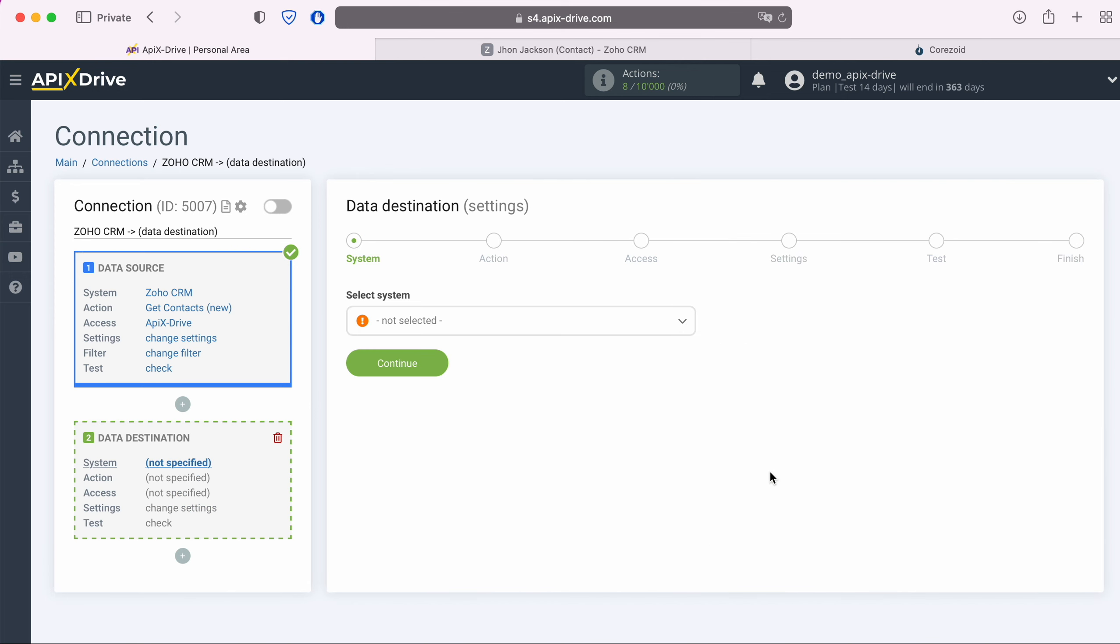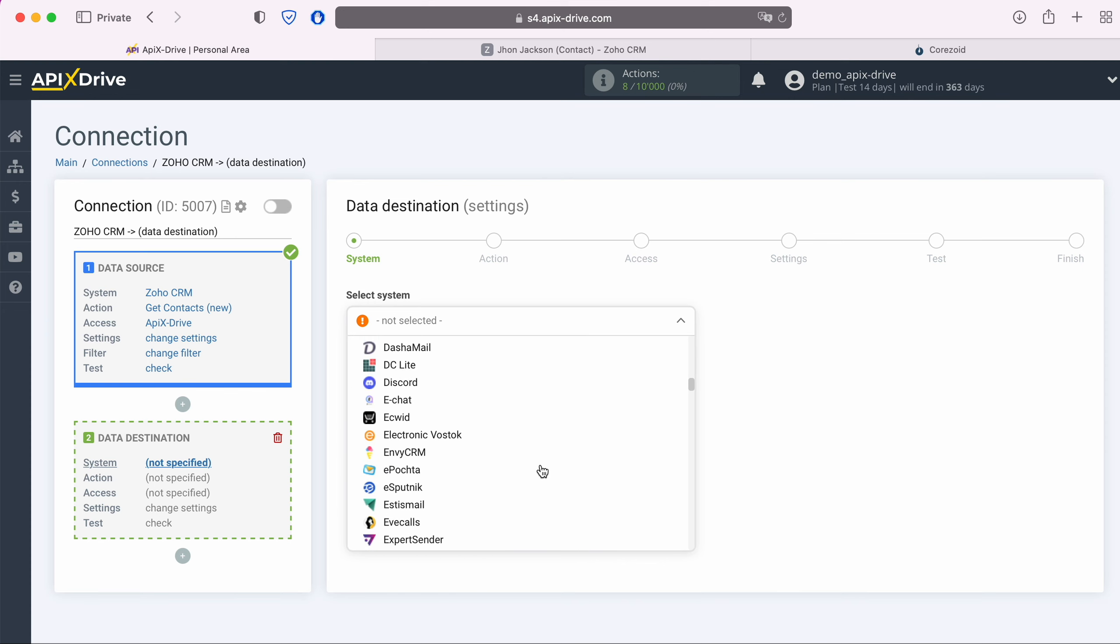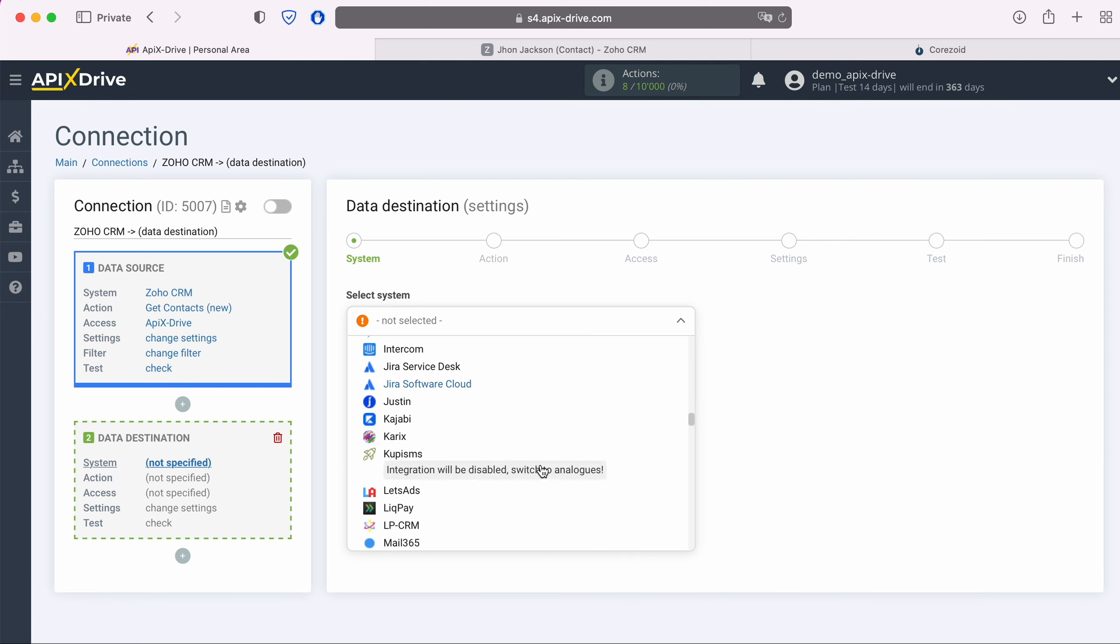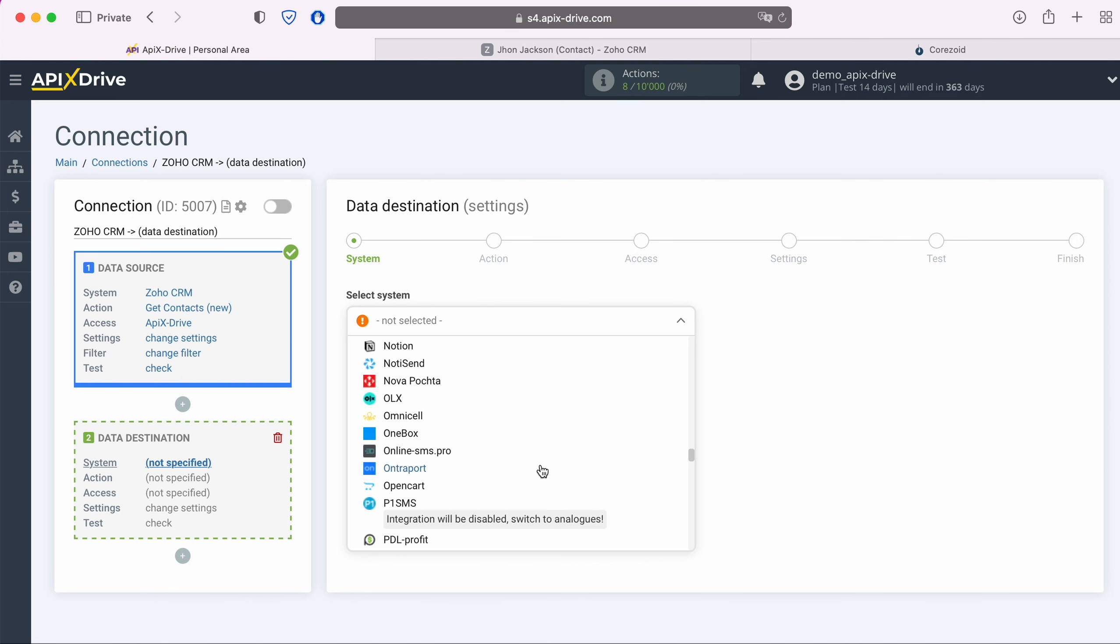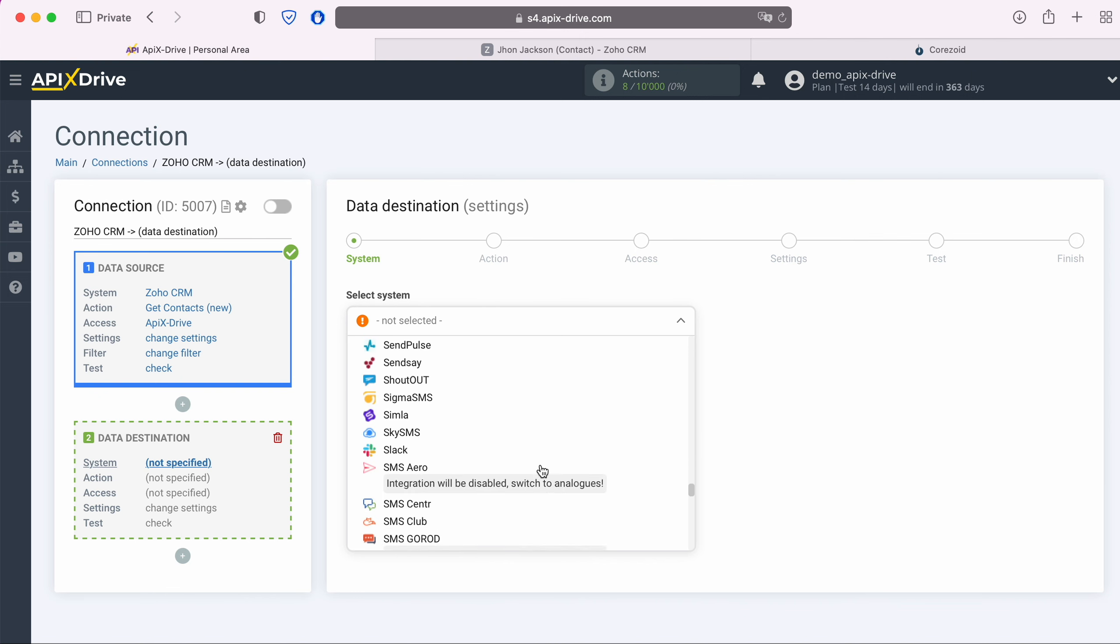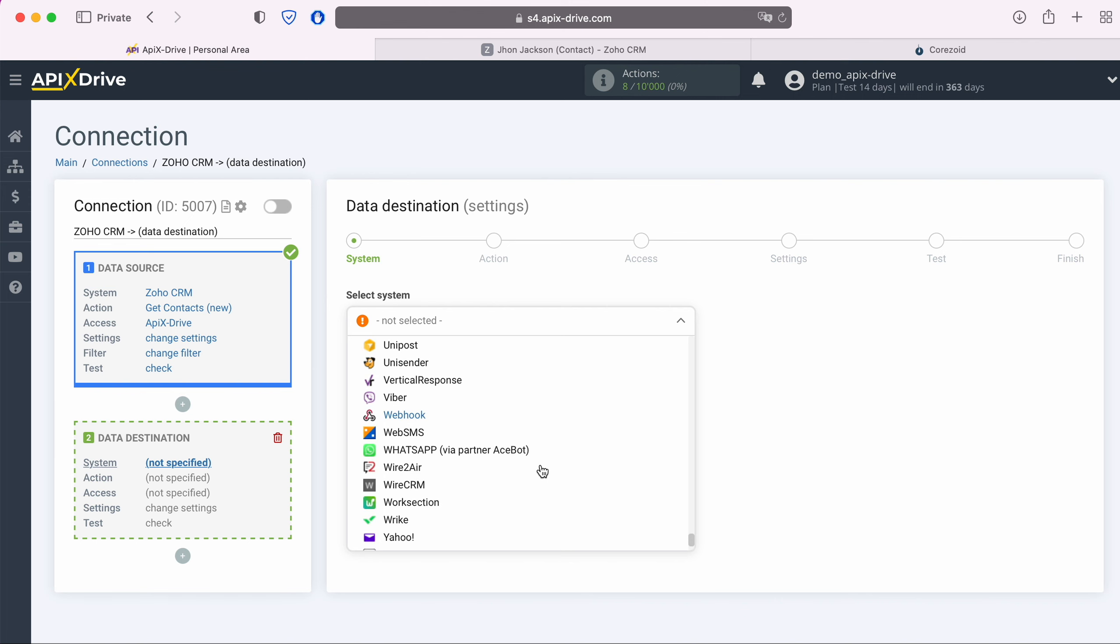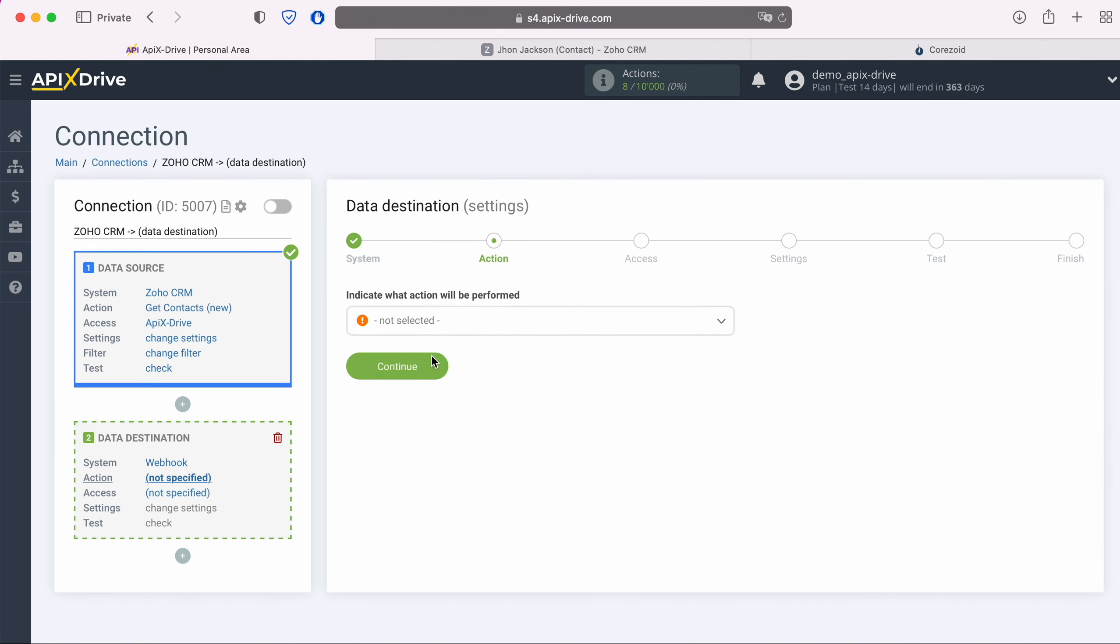Select Webhook as the data receiving system. Next, you need to select an action: Send data.